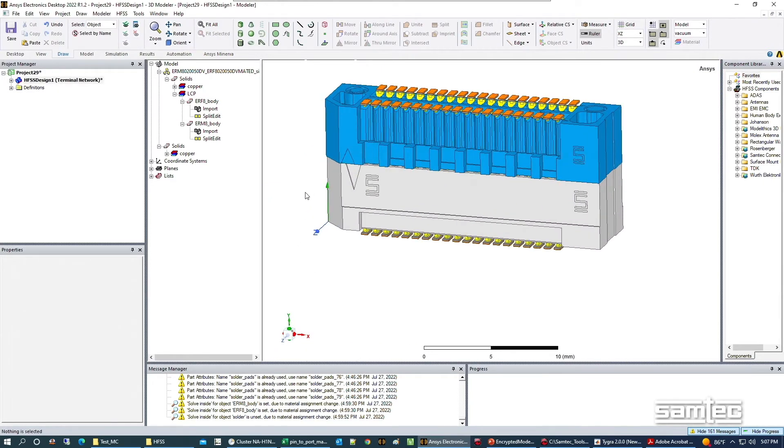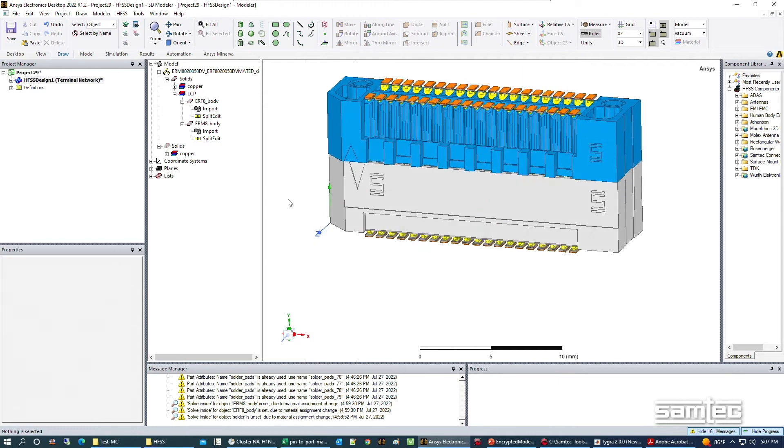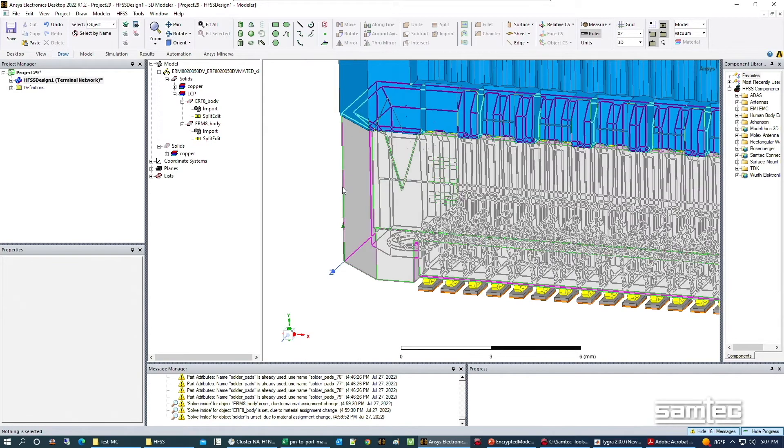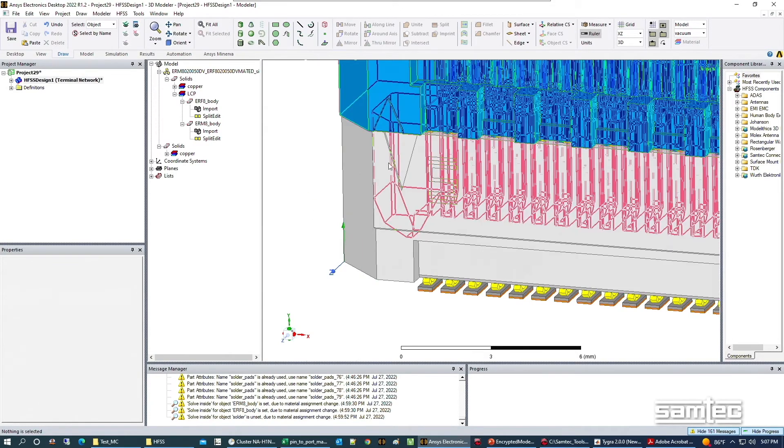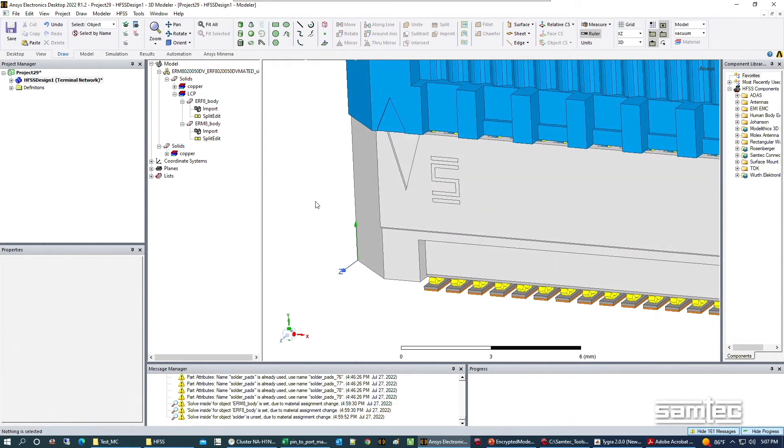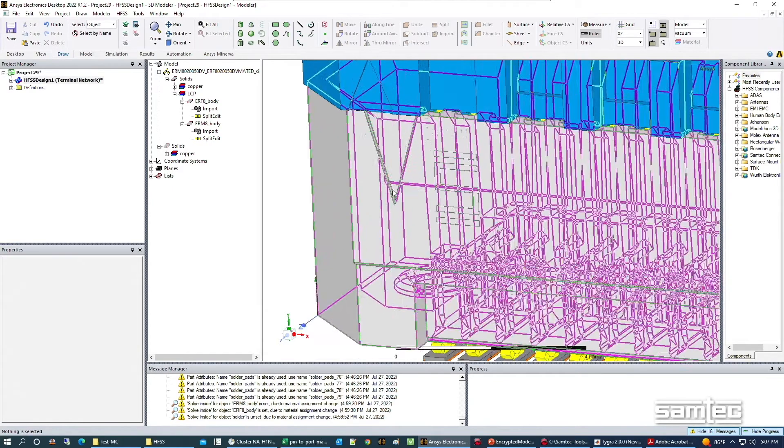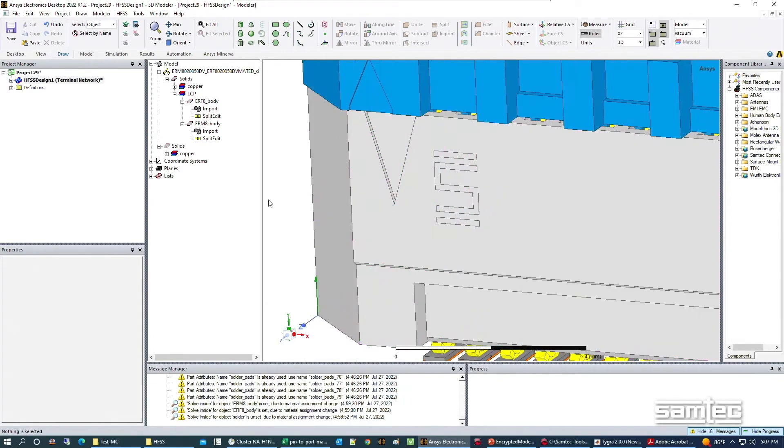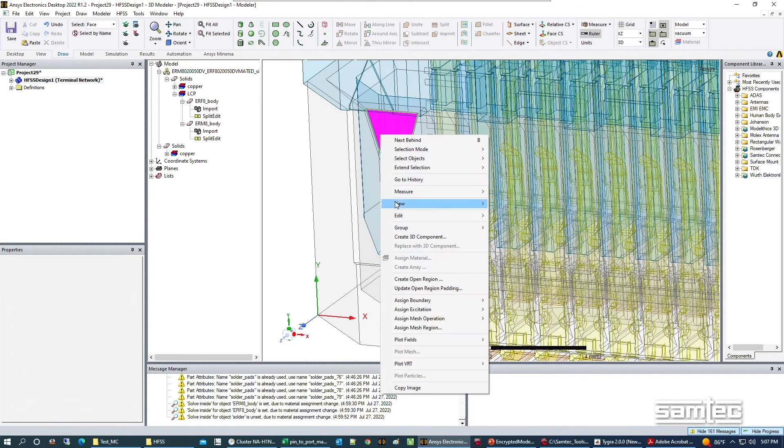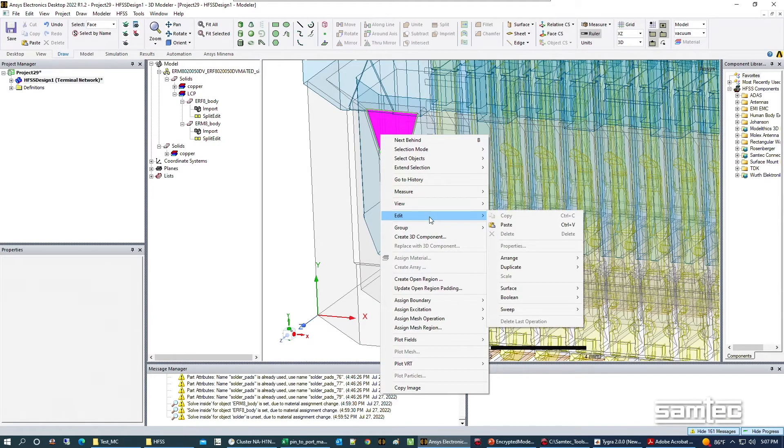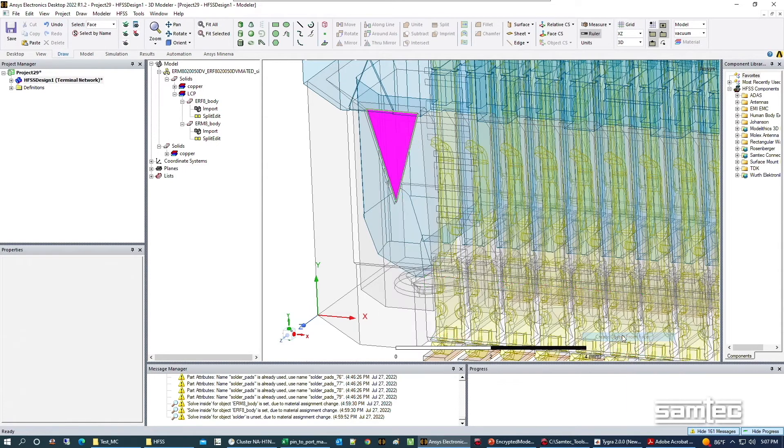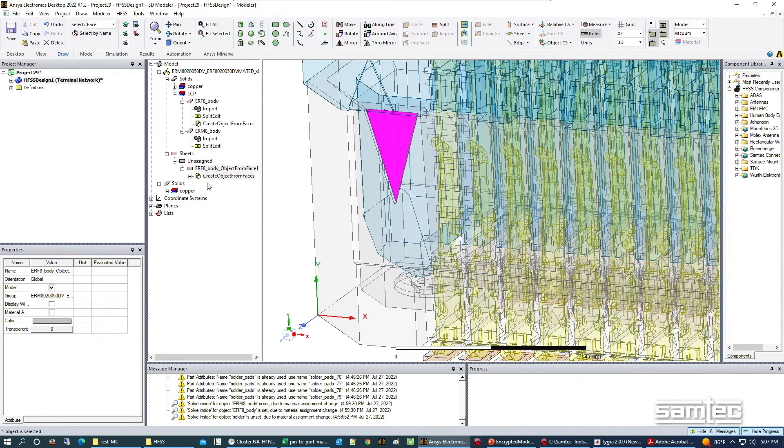Now the next step is to create an object that's going to represent the pin 1 indicator. Pin 1 indicators are these little triangles here. Each body has one, but I'll make one out of this triangle by selecting that face, right clicking, going to edit surface, and creating an object from face.